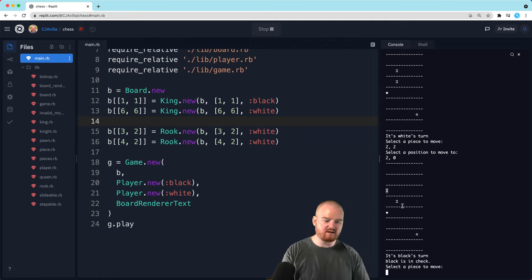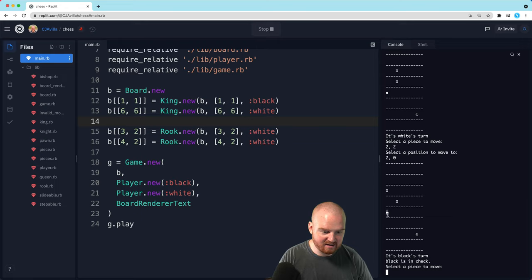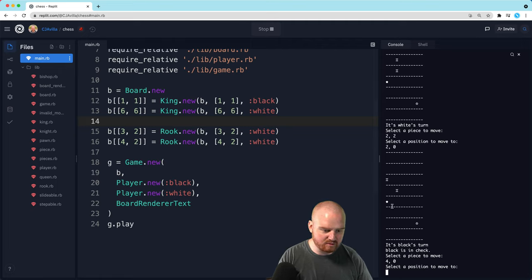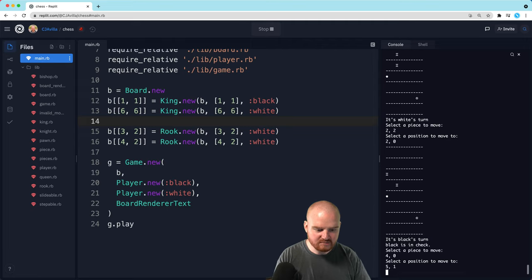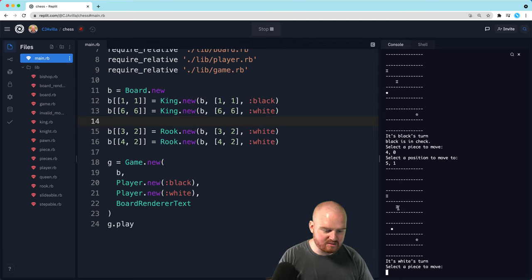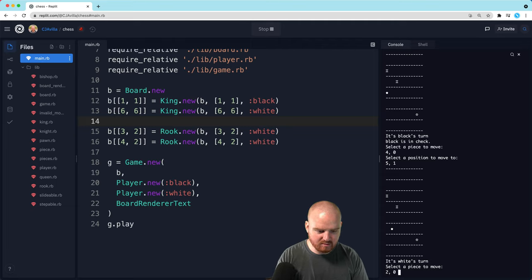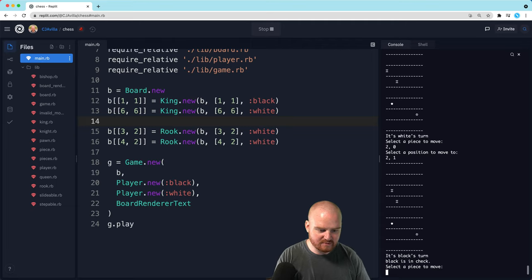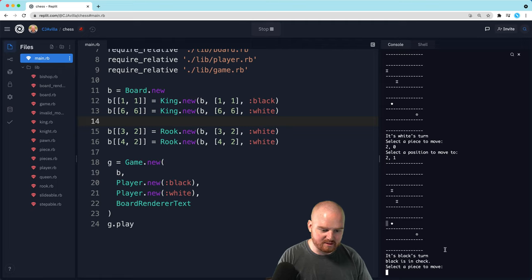Now it's black's turn, and black is again in check. If we move black from [4,0] to [5,1], that should be allowed. Now we want to move the rook from [2,0] to [2,1], and then black is in check. Black is not able to move. Let's move this piece back over and put them into checkmate. Going from [5,1] or thereabouts to [5,0].